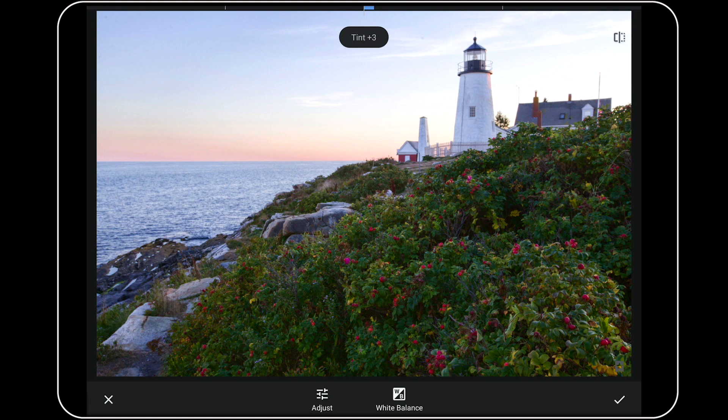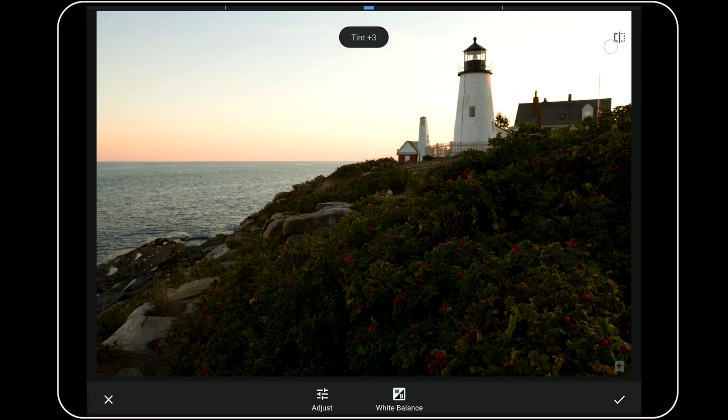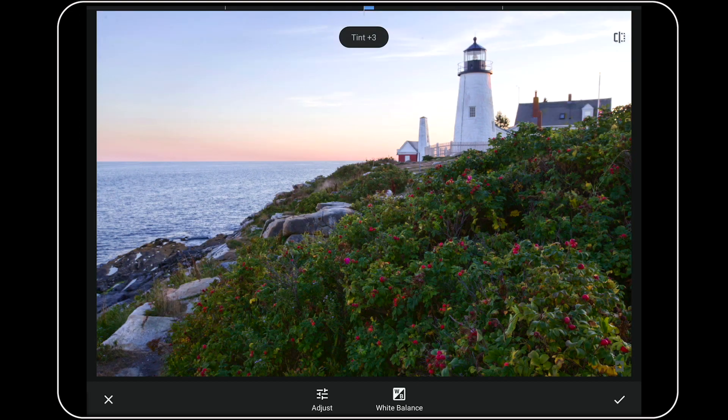This looks pretty good to me. Watch when I press and hold the before and after button. What a huge difference we've made here, in no time.